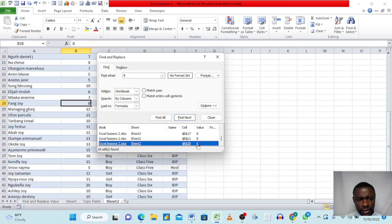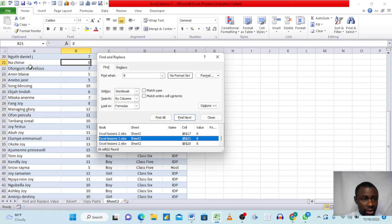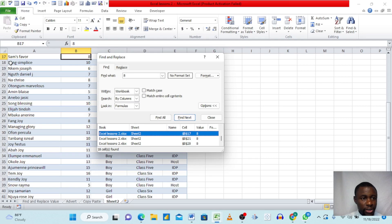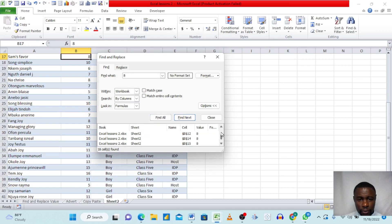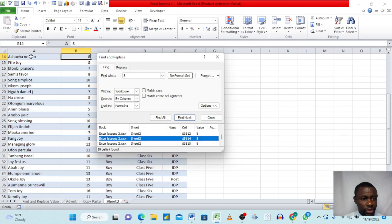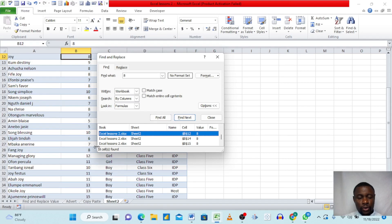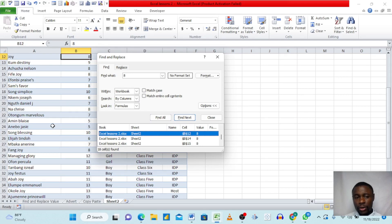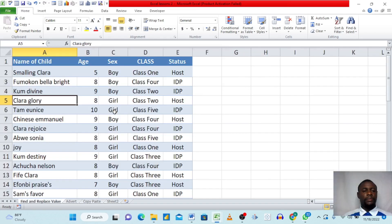Each time we click a result, it navigates us to that row — for example, to 'Fun Joy', then 'Nah Chris', then 'Sam's Favor', then 'Teacher Nelson', then 'Joy'. Each click takes you to the name associated with that particular age value, which is very useful for exploring your data.